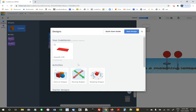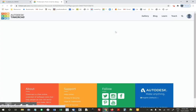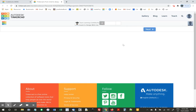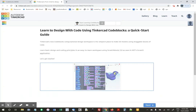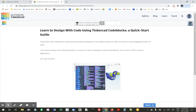I'll also mention there's a whole quick start guide. I'm not going to go through it right now, but you can click next and go through the whole quick start guide if you want. Anyway, I hope this helps you get started.